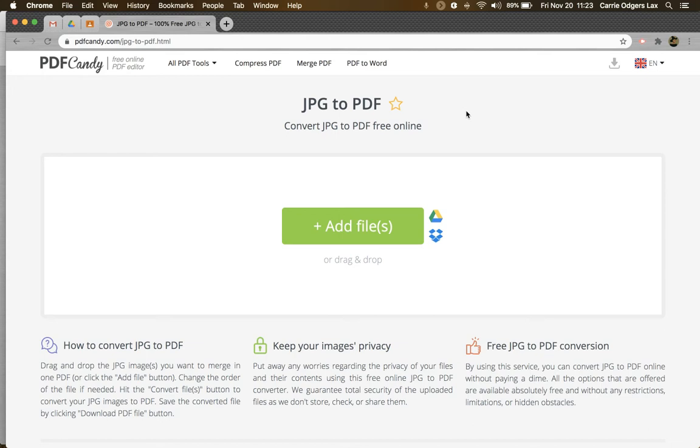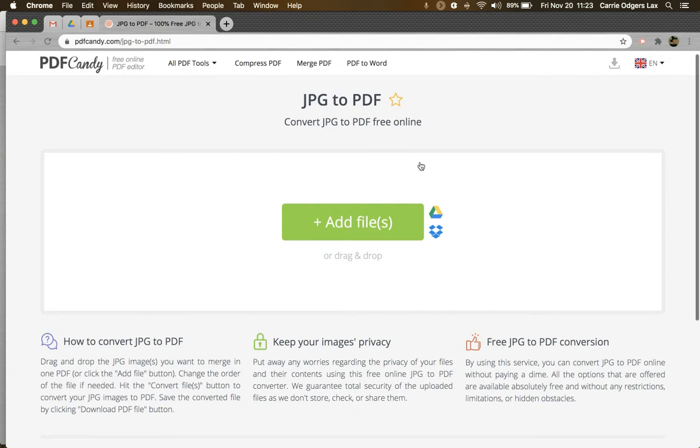PDF Candy is a great way to take one or more JPEGs and convert them to a single PDF. The first thing you'll need to decide is how you're going to add your files.